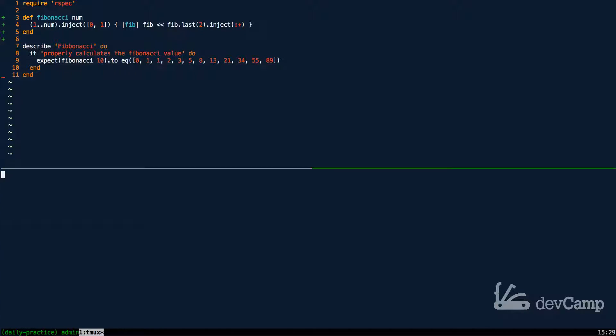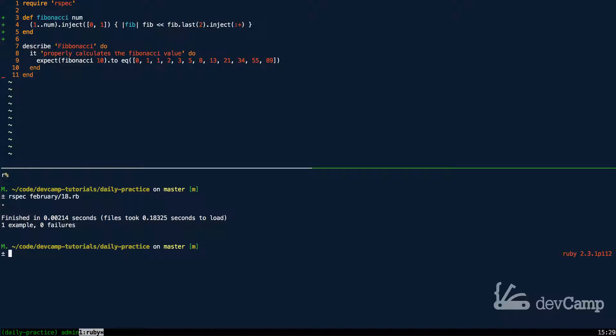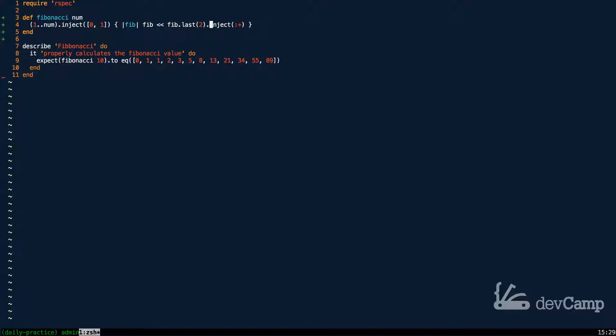So if I save this file and run it I'm going to say rspec February 18th we're going to run it and you can see we have one example with zero failures. So nice work if you went through that you now know how to build a Fibonacci sequence generator.